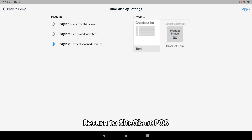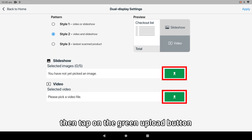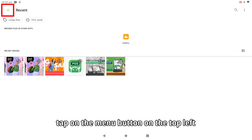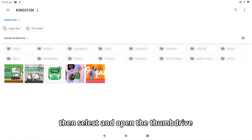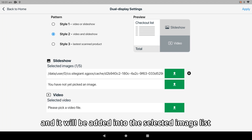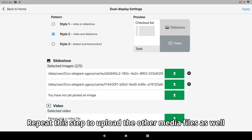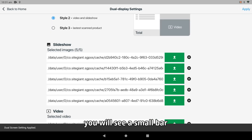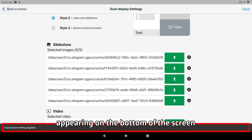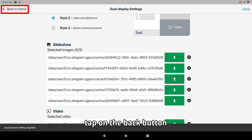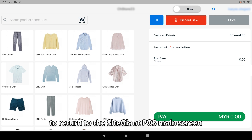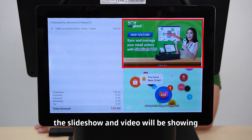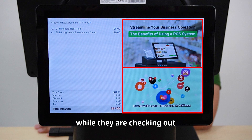Return to the SiteGiant POS. Select the style that you prefer, then tap on the green upload button. You will be directed to this screen. Tap on the menu button on the top left, then select and open the thumb drive. Tap on the image and it will be added into the selected image list. Repeat this step to upload other media files as well. Once that is done, tap Apply on the top right. You will see a small bar appearing at the bottom of the screen confirming that the settings have been saved. Tap the back button to return to the SiteGiant POS main screen. When you look at the secondary display, the slideshow and video will be showing for customers to see while they are checking out.